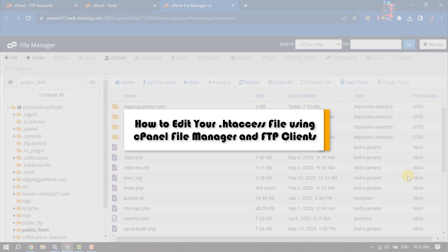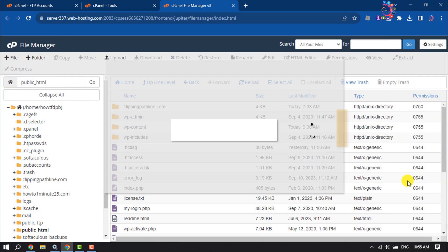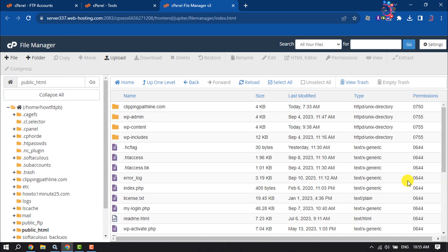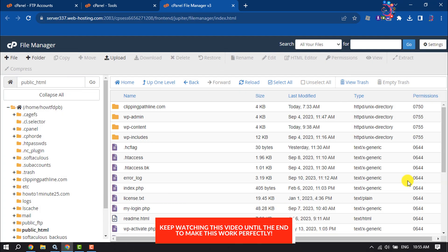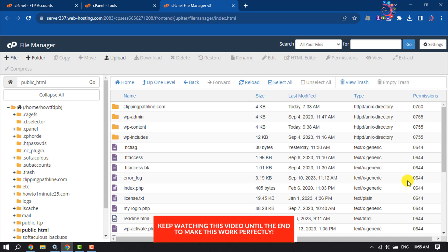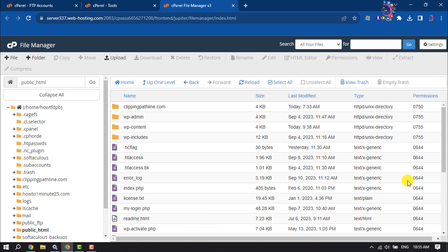This How To One Minute tutorial will show you how to edit your .htaccess file using cPanel File Manager and FTP clients. Follow this step-by-step guide. First, let's edit the .htaccess file using File Manager.